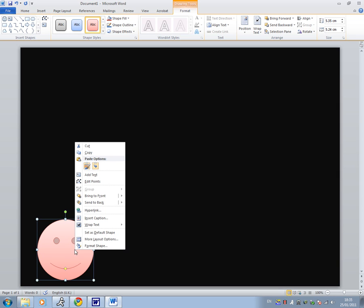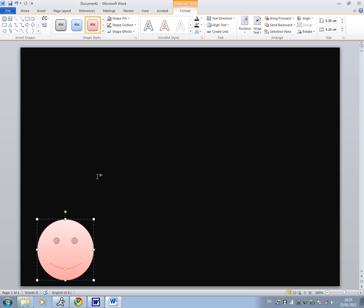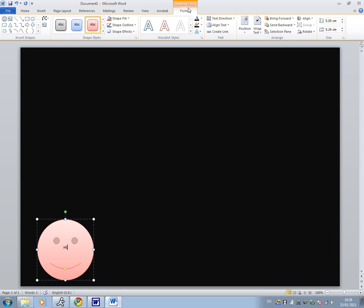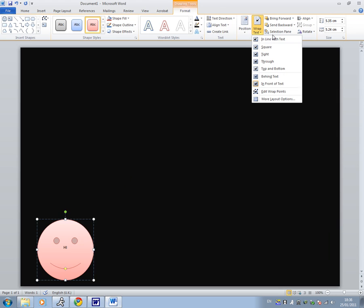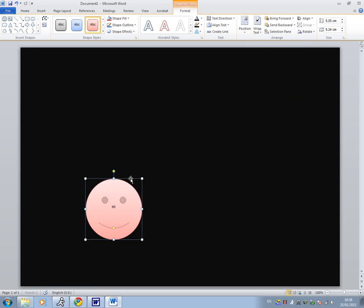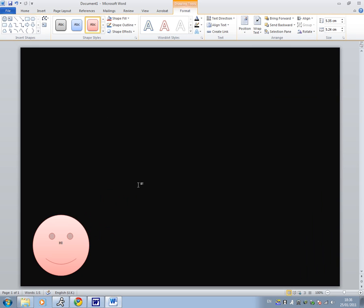Also if you want to add text you can right click and click add text. I'm going to just put hi and you can drag that to where you want by going to drawing tools, format, warp text and click through. Then you can move it to where you want a lot easier.